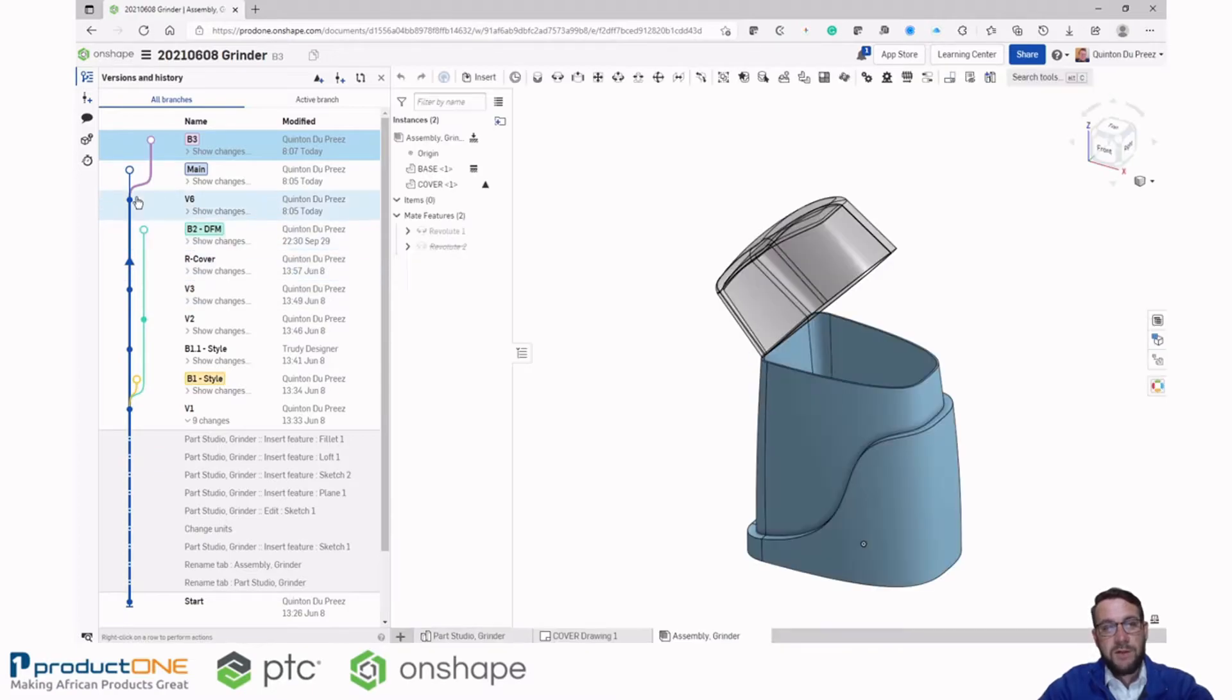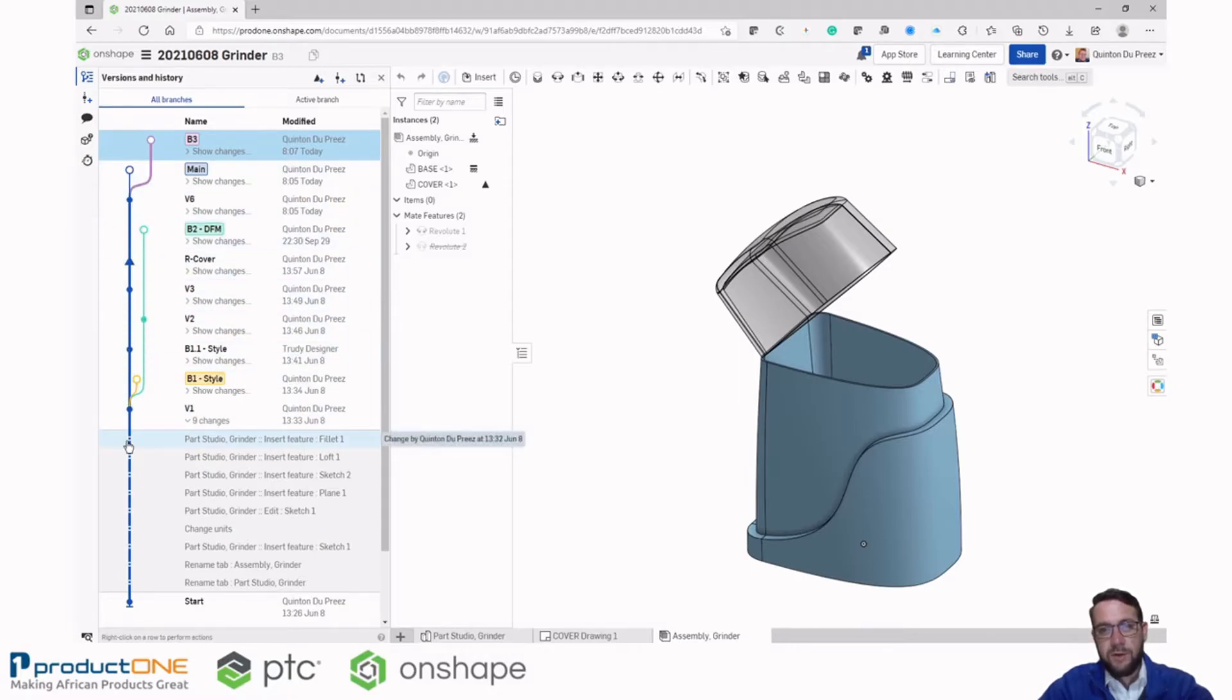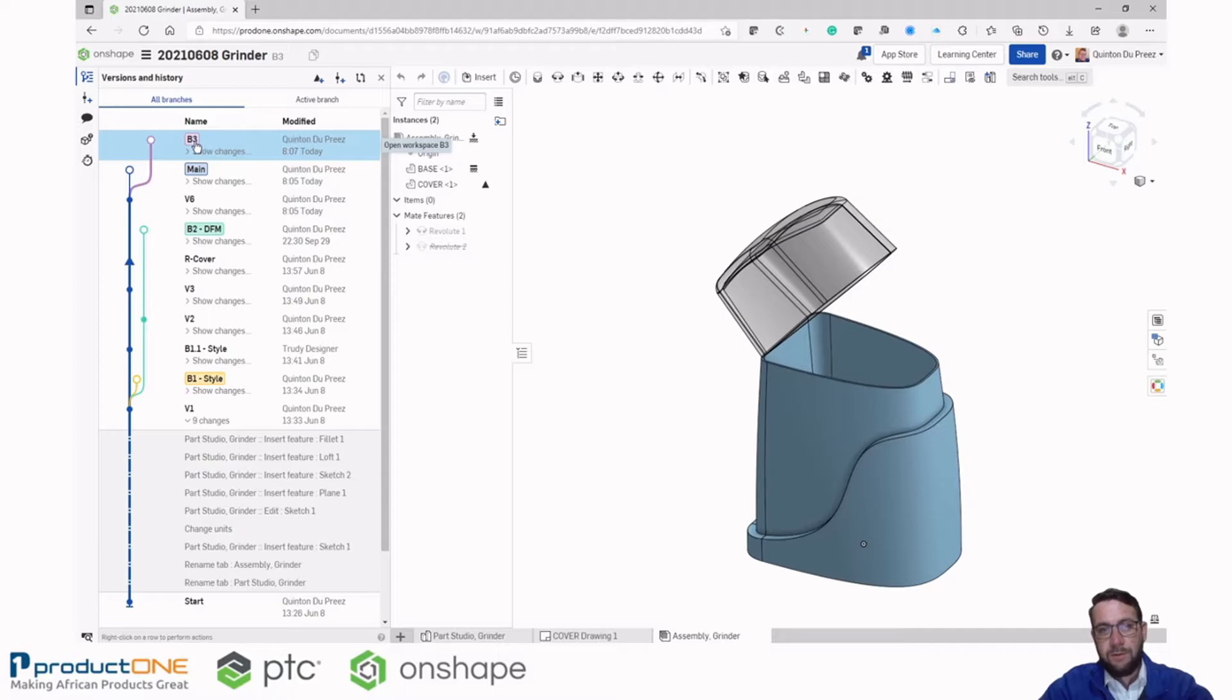Now as we discussed, the branch is just a separate workspace where I can design in, but I don't affect any of the other branches or the main design branch. So now I have this design branch active, B3.